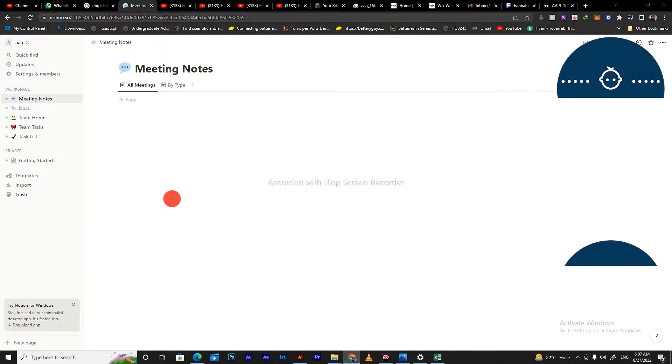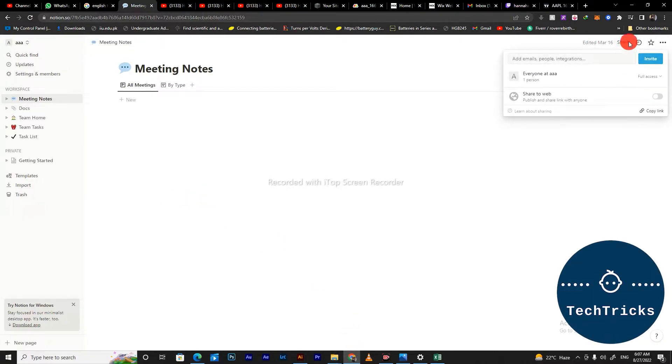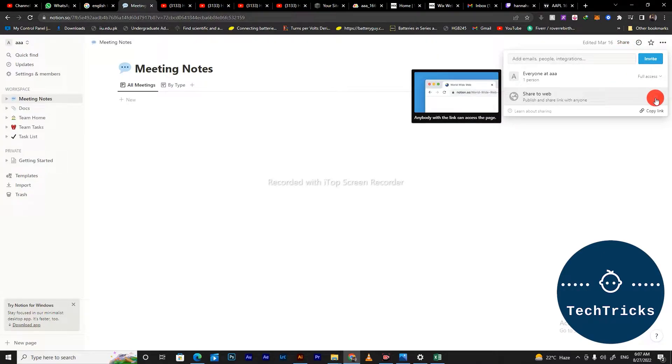First of all, what you're going to do is go on the share option. As you go on the share option, there are different kinds of shares. You can share this page by web link.